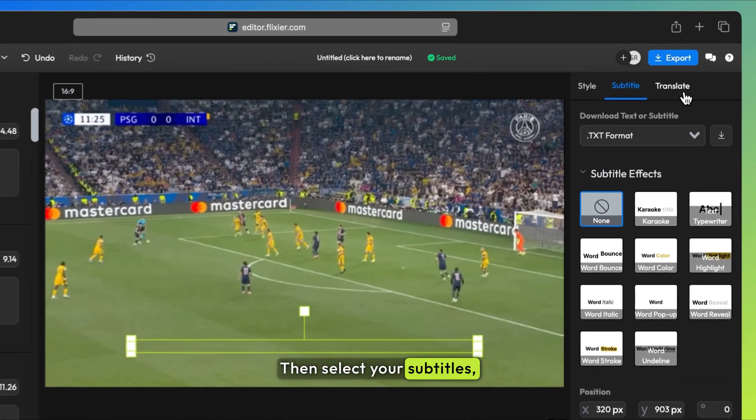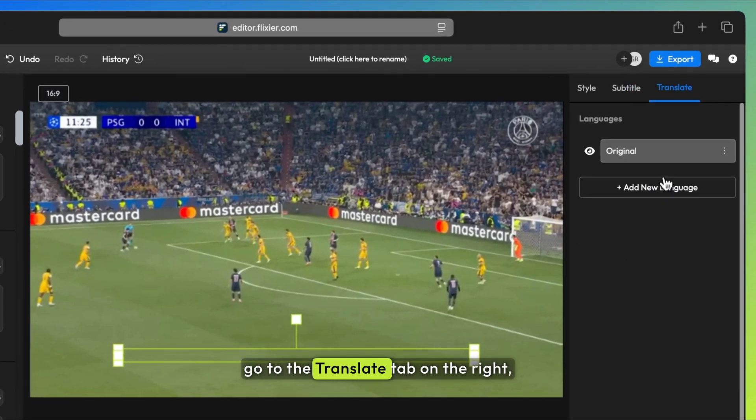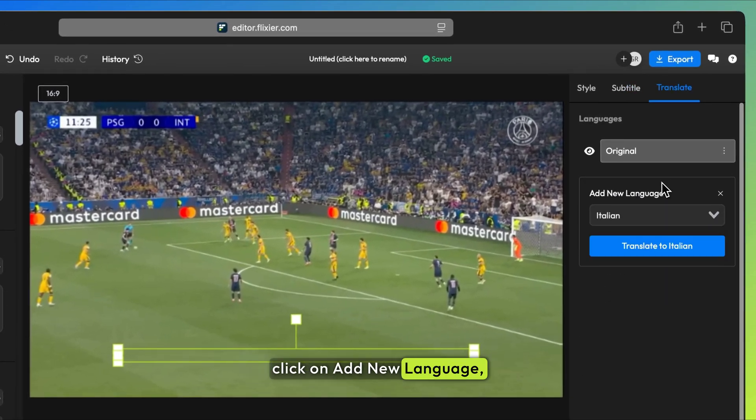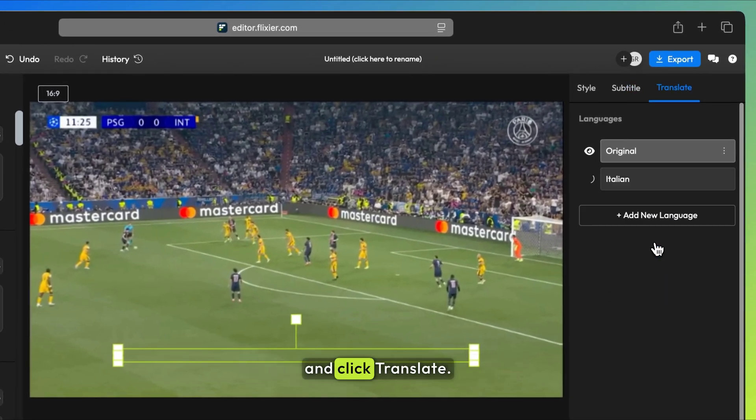Then, select your subtitles, go to the Translate tab on the right, click on Add New Language, choose your desired language, and click Translate.